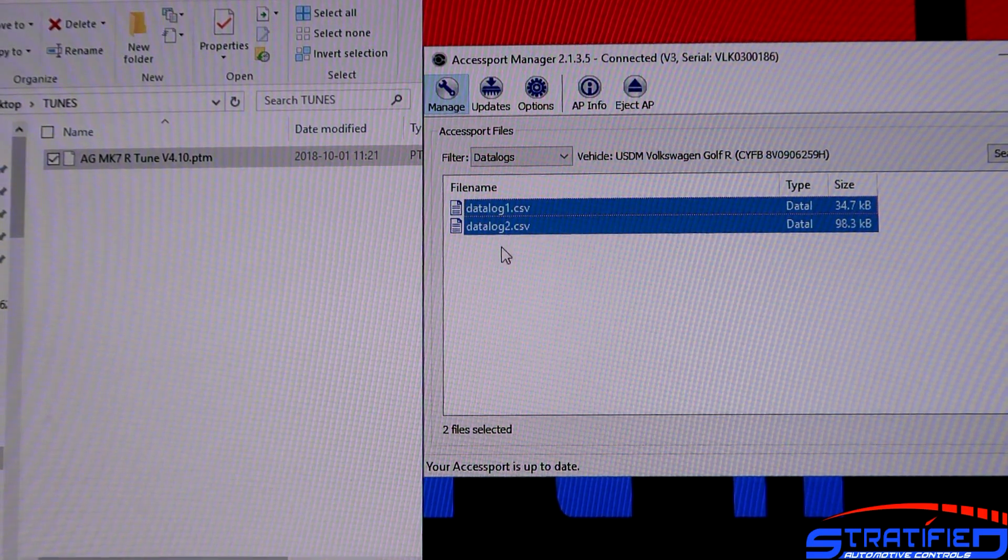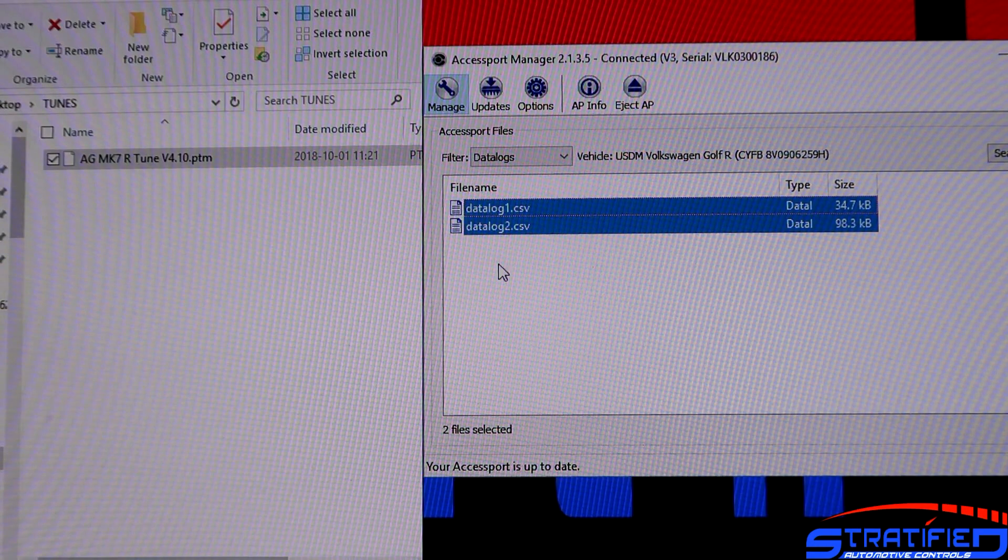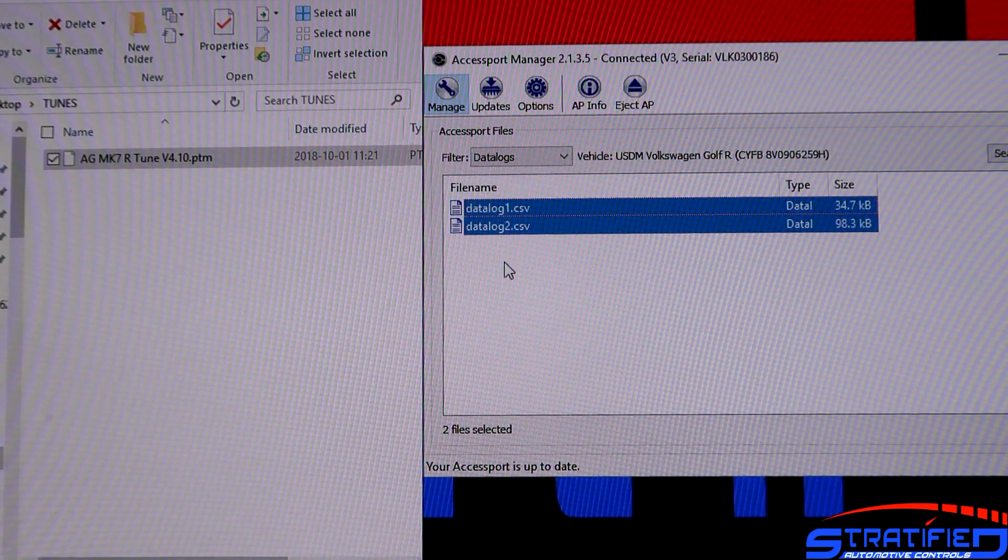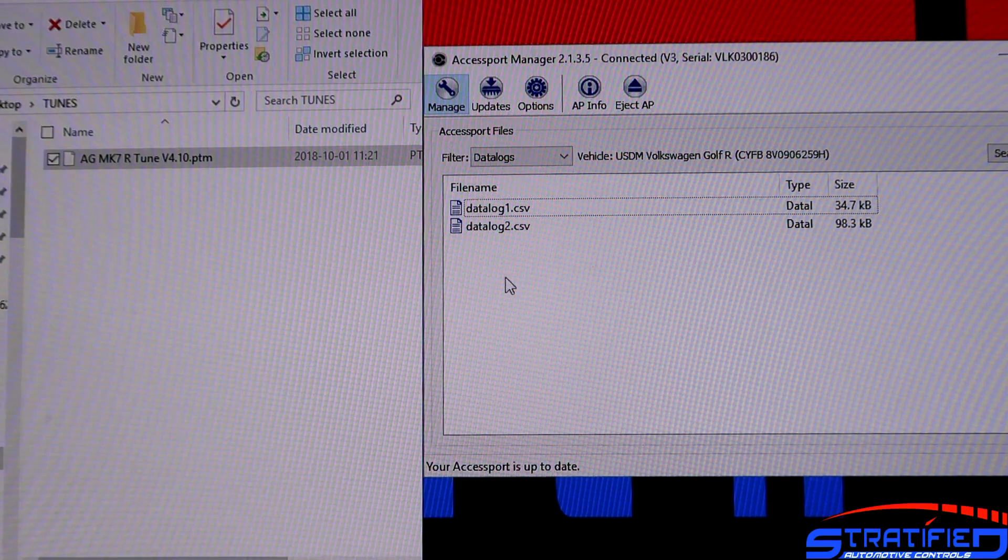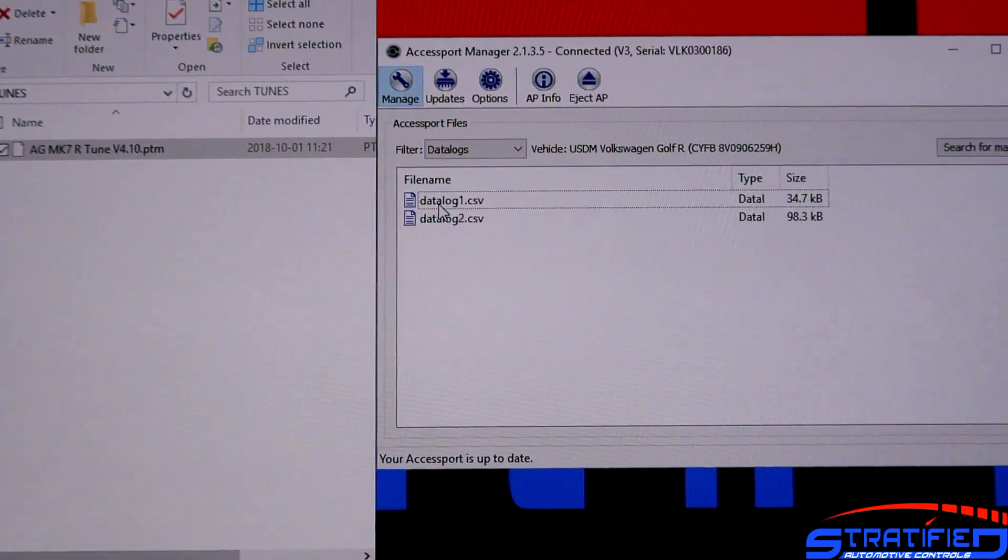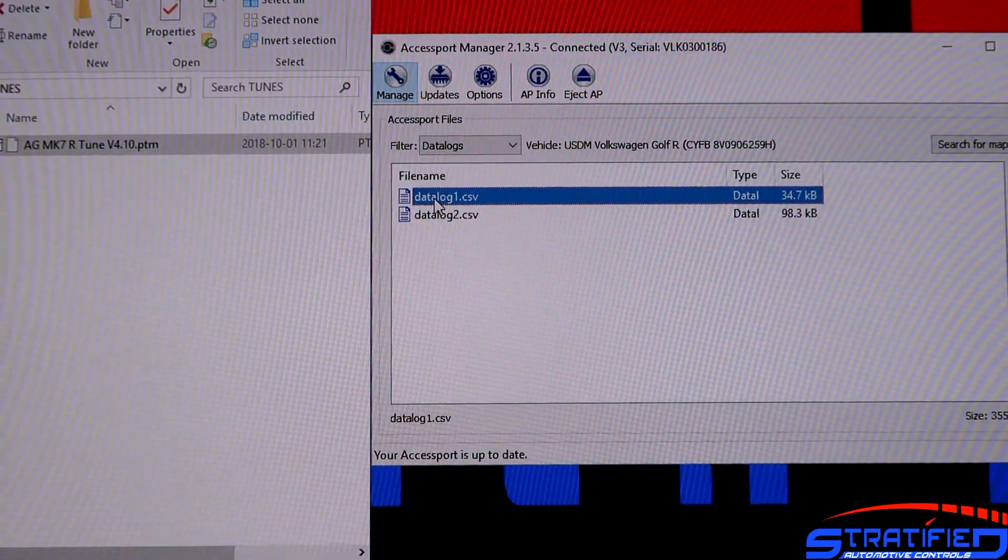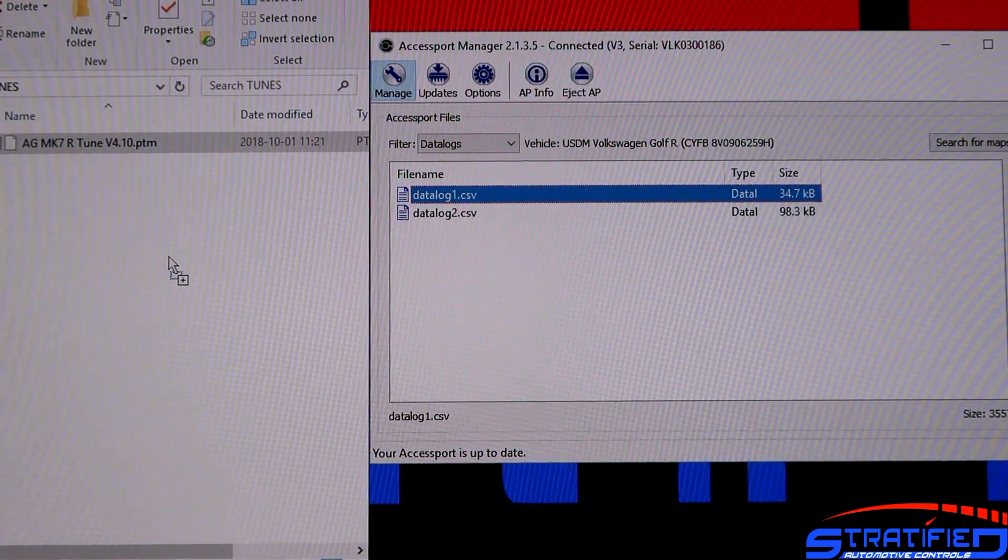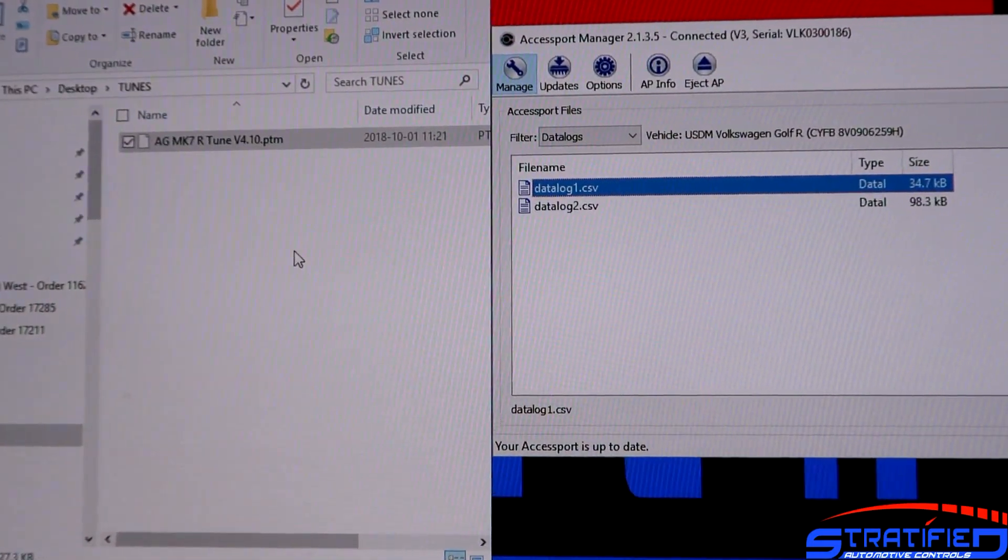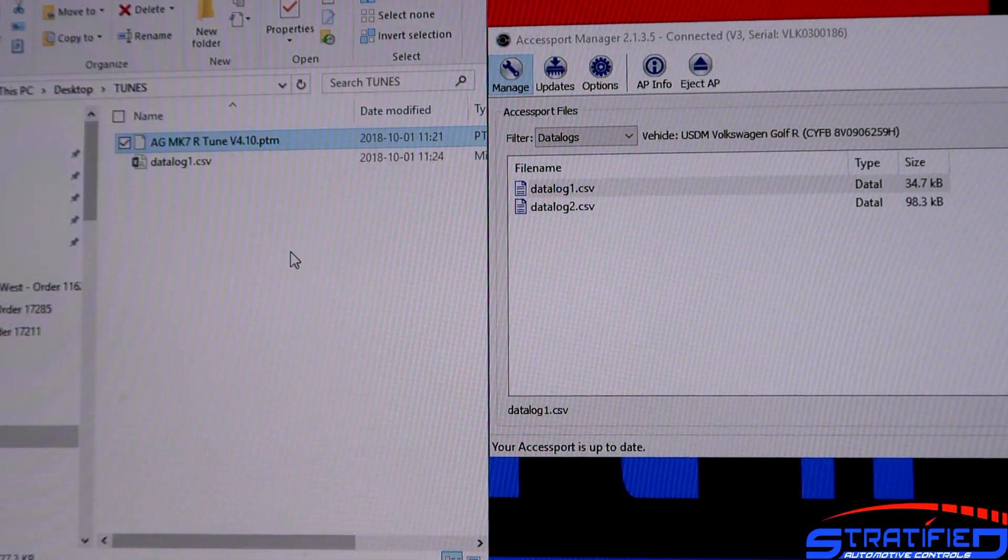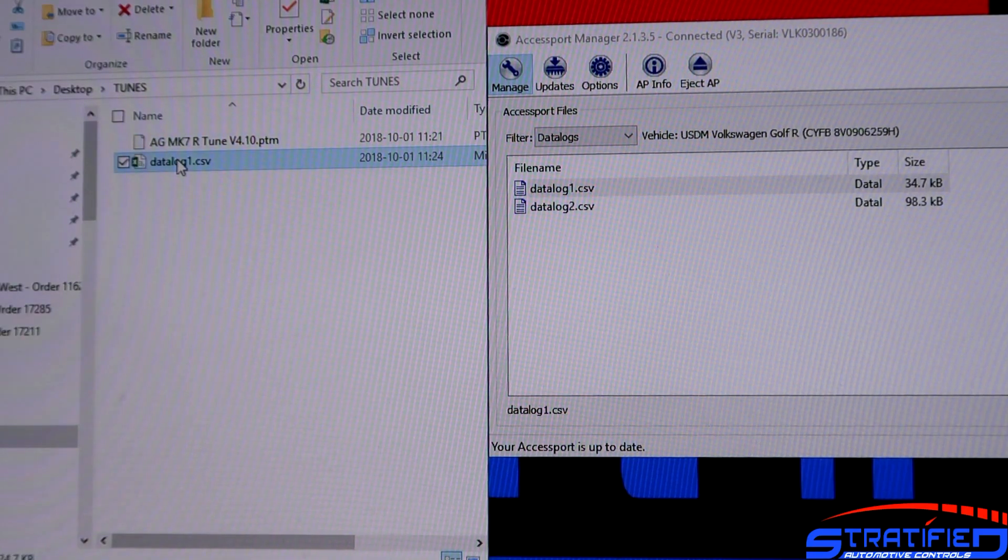What I recommend is that you always delete the old data logs from your Axisport so you don't get confused which map iteration you took the particular data log with. You can grab this data log and drag it to a location on your computer. And there you go, there it is.